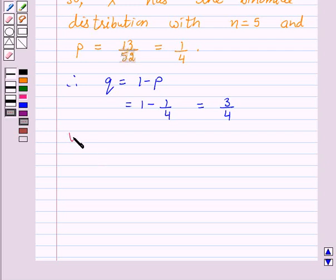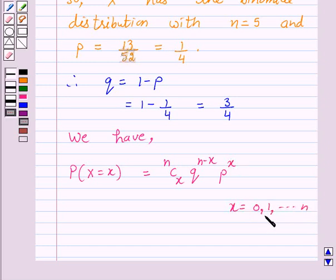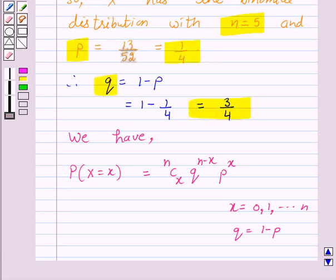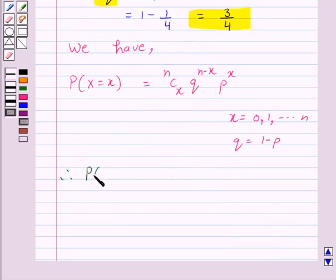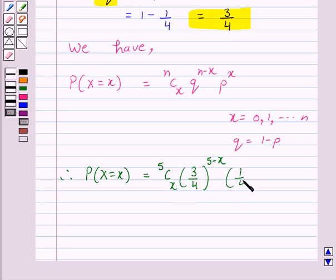According to our key idea, the probability of x successes is equal to 5Cx into 3 over 4 raised to power 5 minus x, into 1 over 4 raised to power x. Here we have n equal to 5, p equal to 1 over 4, and q equal to 3 over 4.